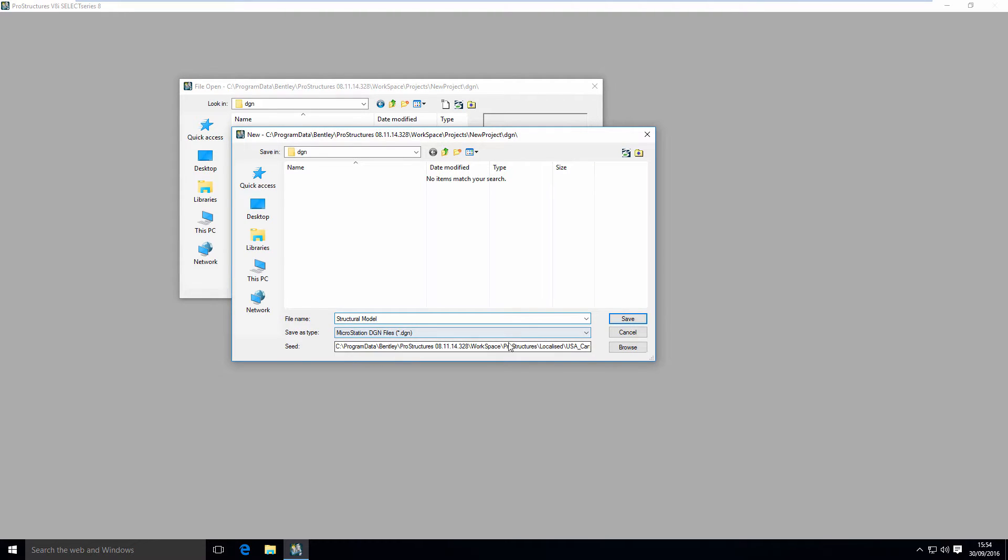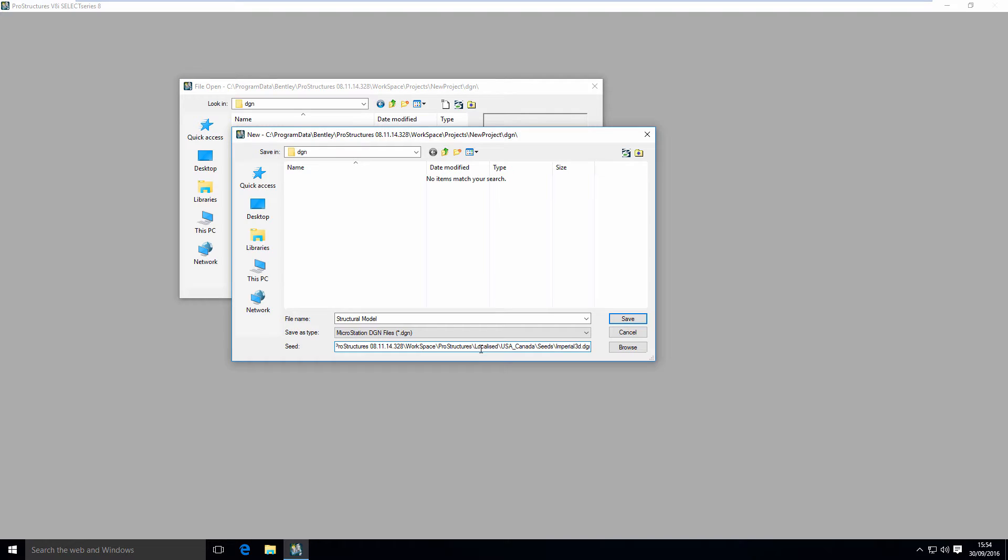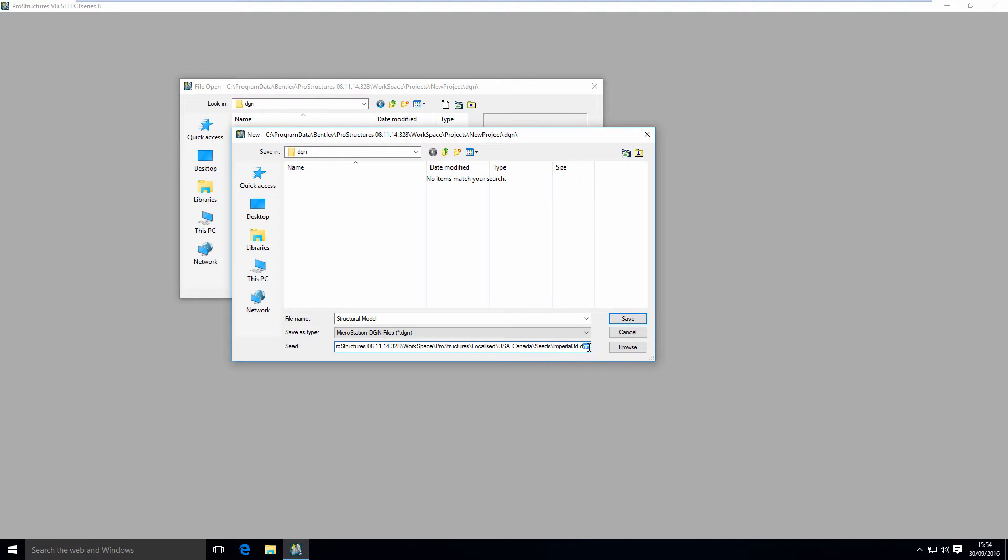I'm going to choose the right seed. Here you can see we have a seed file, which is like a template file for our designs, based on US Canada Seeds Imperial 3D DGN. If you want to use Imperial units and USA Localization, that's fine. But in this example, I would like to use a Great Britain Localization.